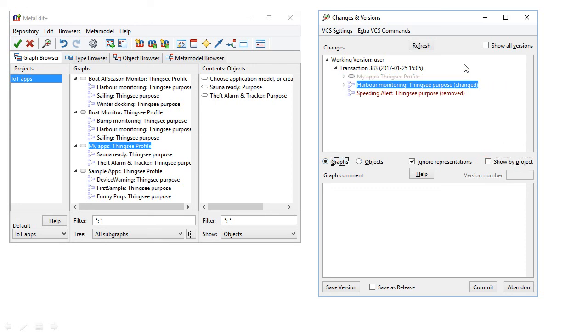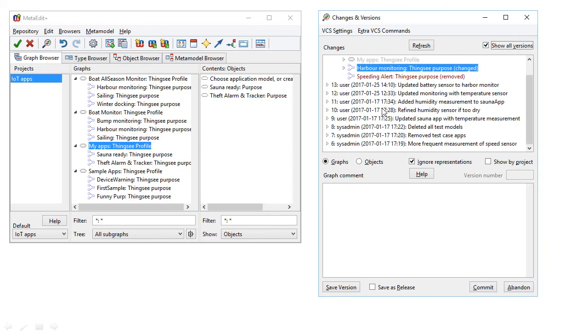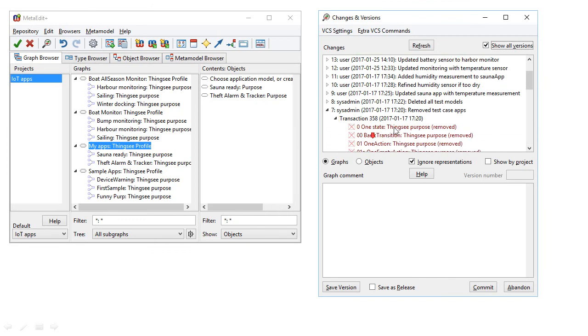At the moment, we're just showing our changes in this version, but we can also see the changes made in previous versions, including ones by other users. We can see here a user earlier has deleted several models.